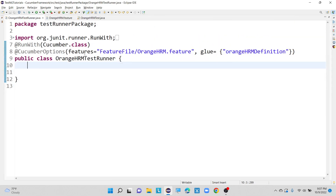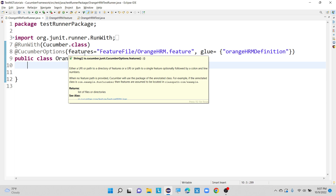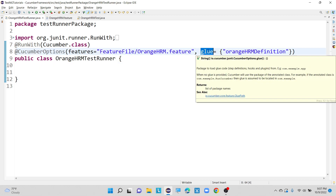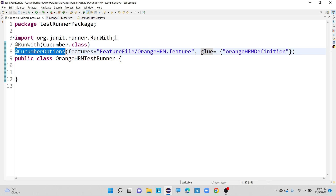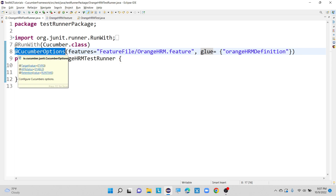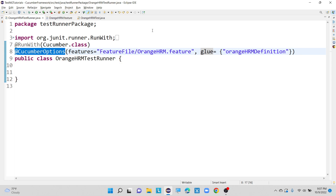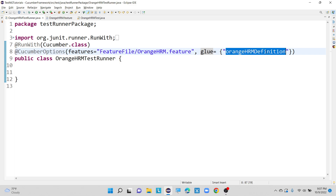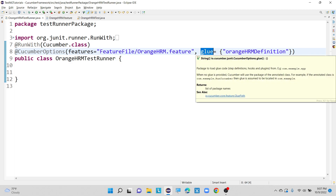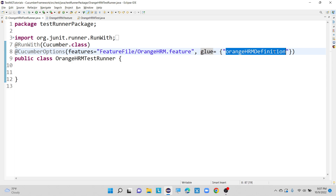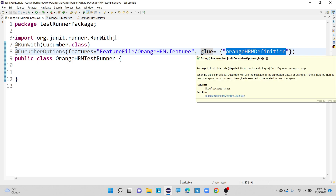To perform that, we need to understand what we are doing here. Inside our OrangeHRM test runner class, we are using one keyword called 'glue'. The glue keyword is part of the CucumberOptions annotation and describes the location and path of our step definition file. With the help of this glue keyword, we can define our step definition path.